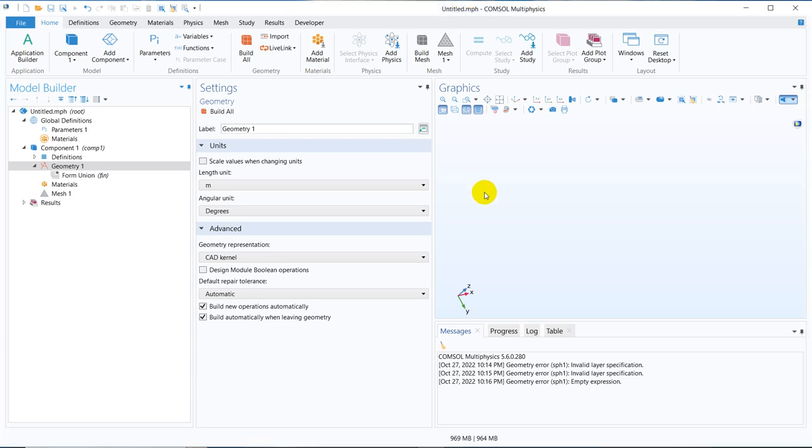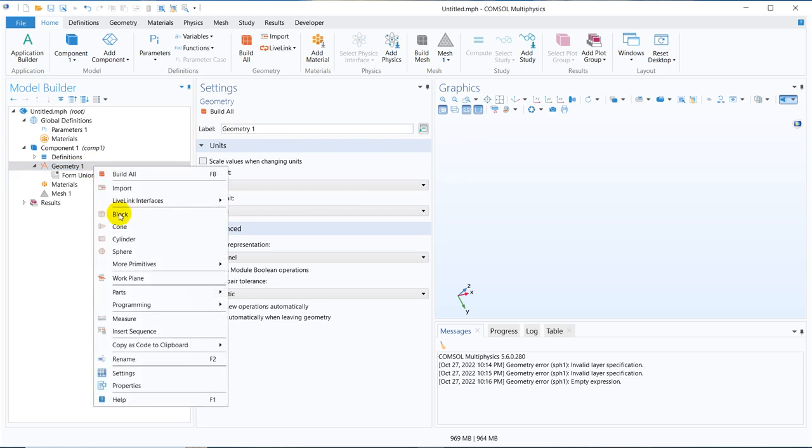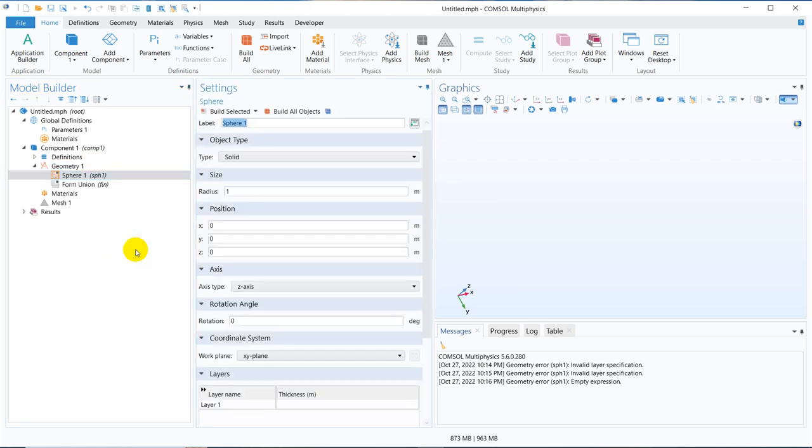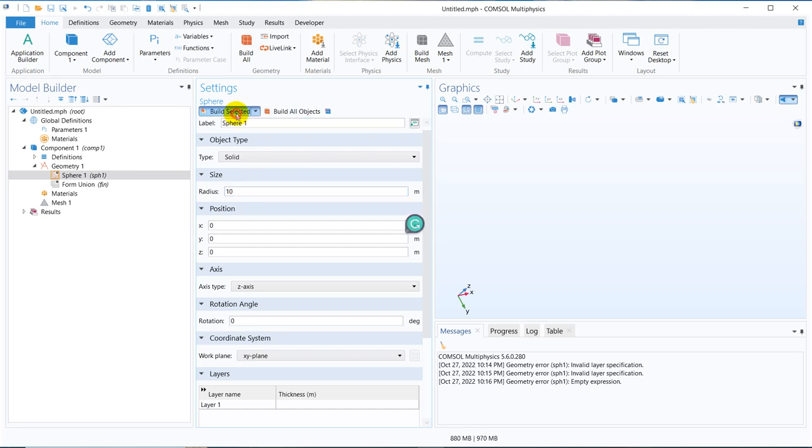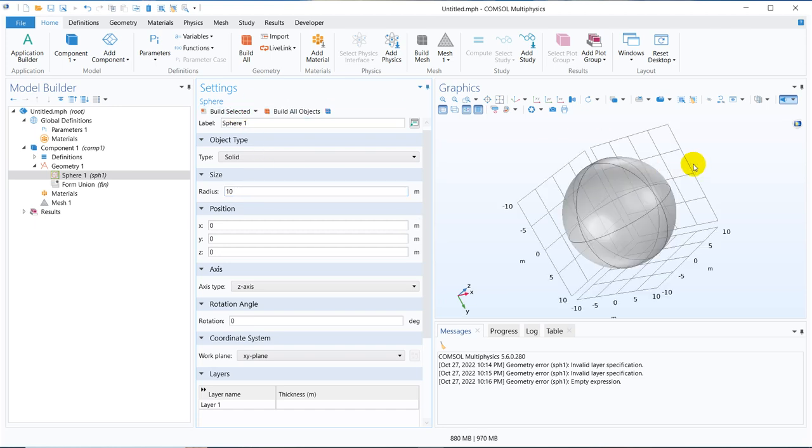Let's talk about layers in console geometry. In three dimensions, we right-click on geometry, click on sphere for example, and choose a dimension of 10 meters. We click on build selected, and you can see one sphere is created.